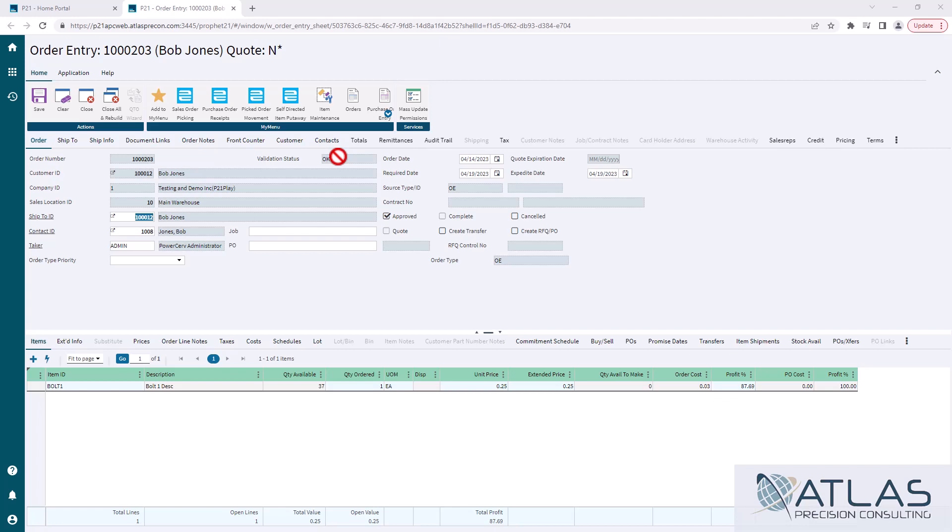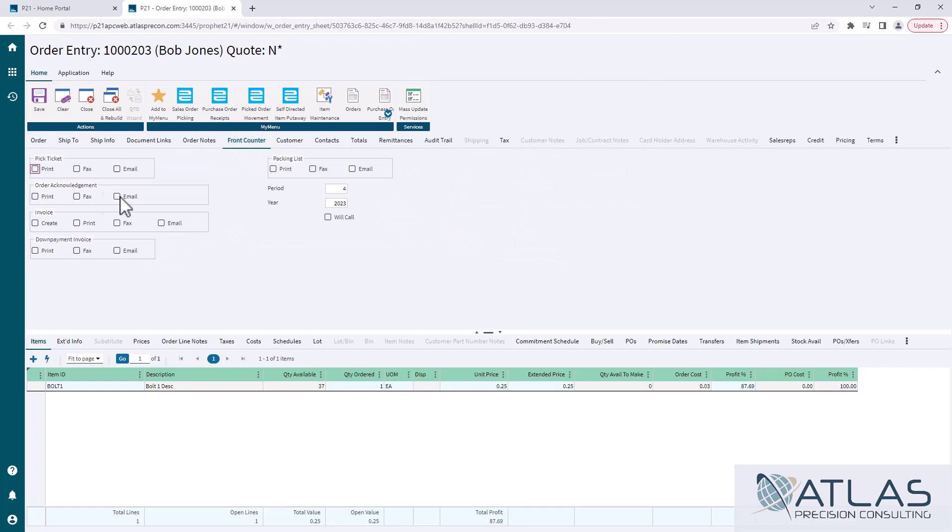Now, to print a pick ticket, you're going to have to go to the front counter tab to select the print option here or fax for some reason. You can also, at the same time, print a packing slip if you like.